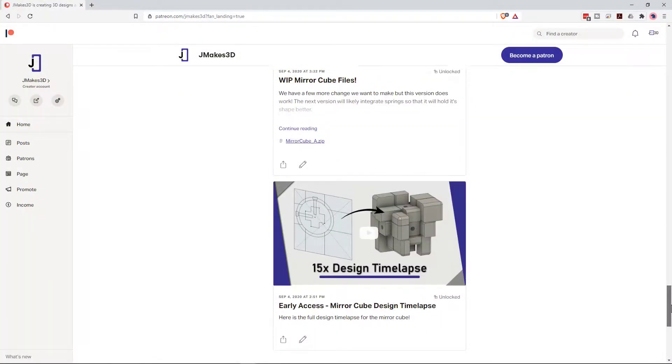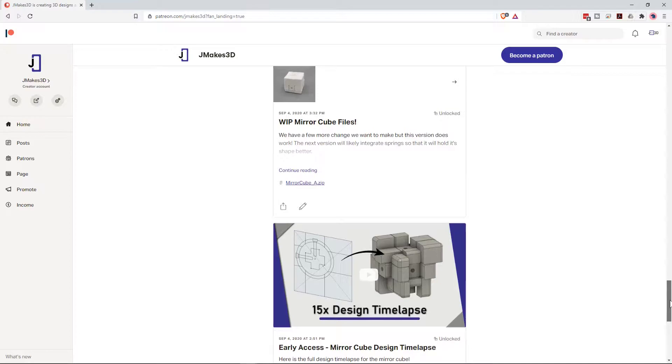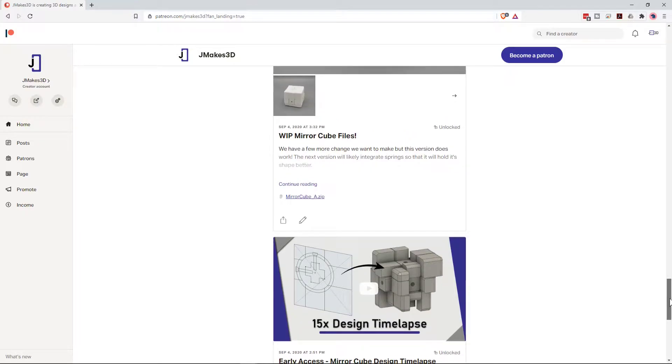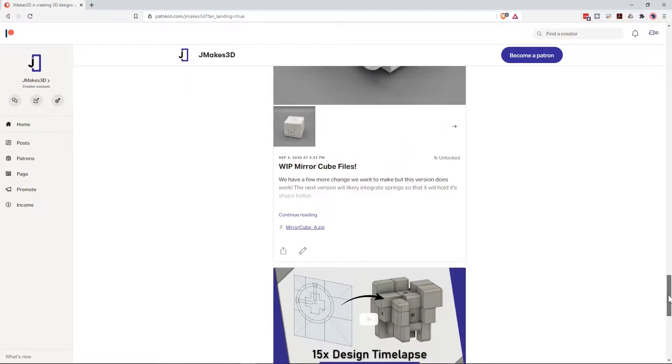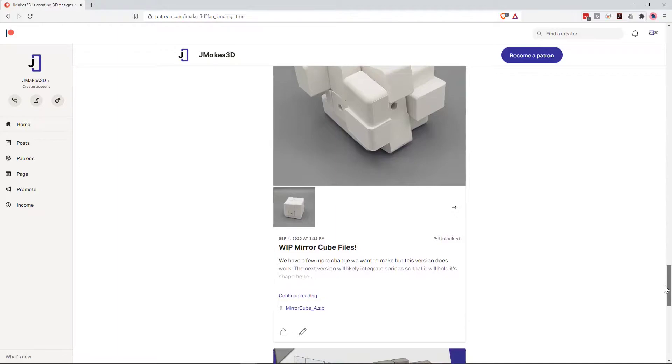Quick interjection. We recently started a Patreon, so if you'd like early access, behind the scenes and the source files for many of our designs, check it out.